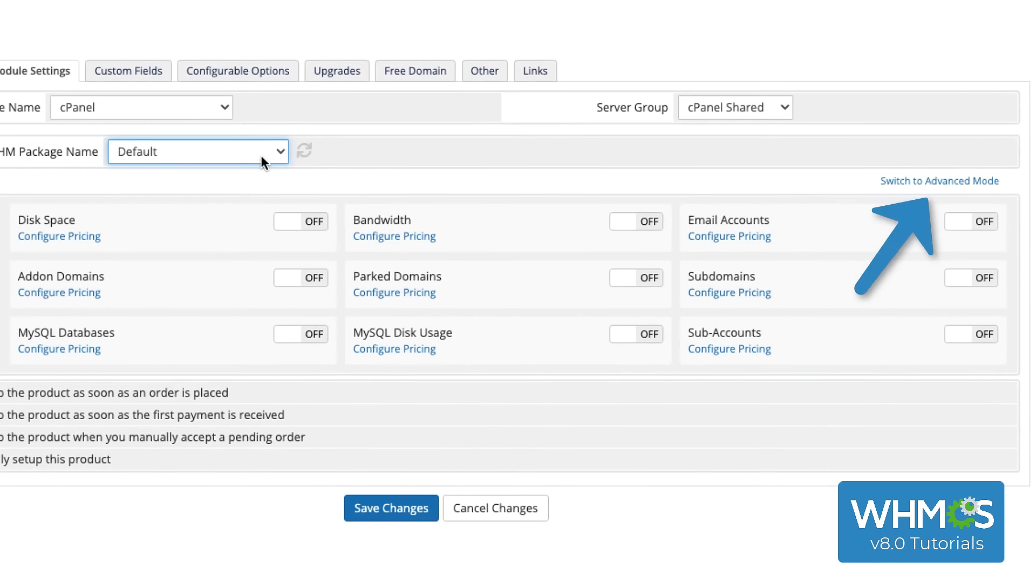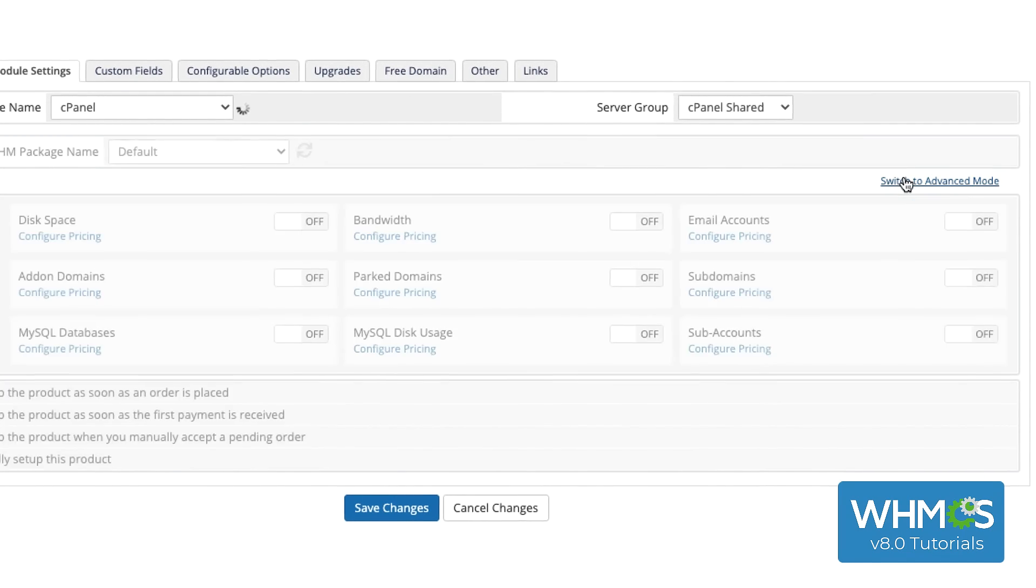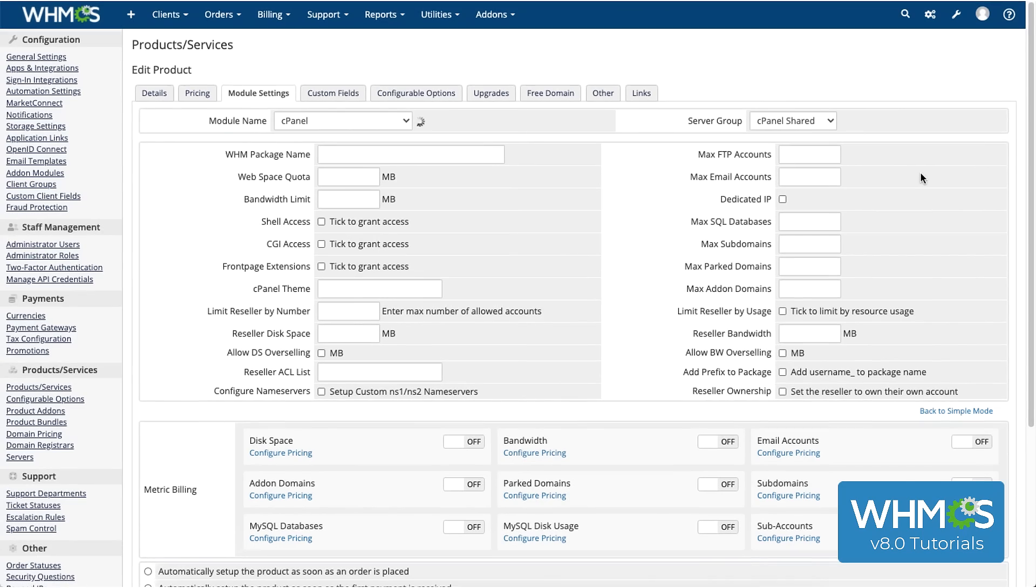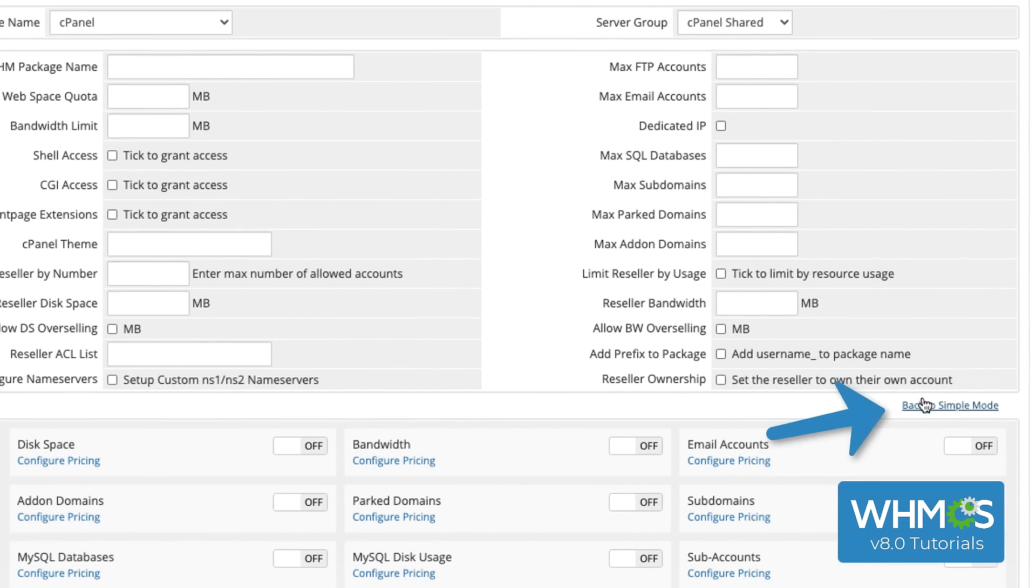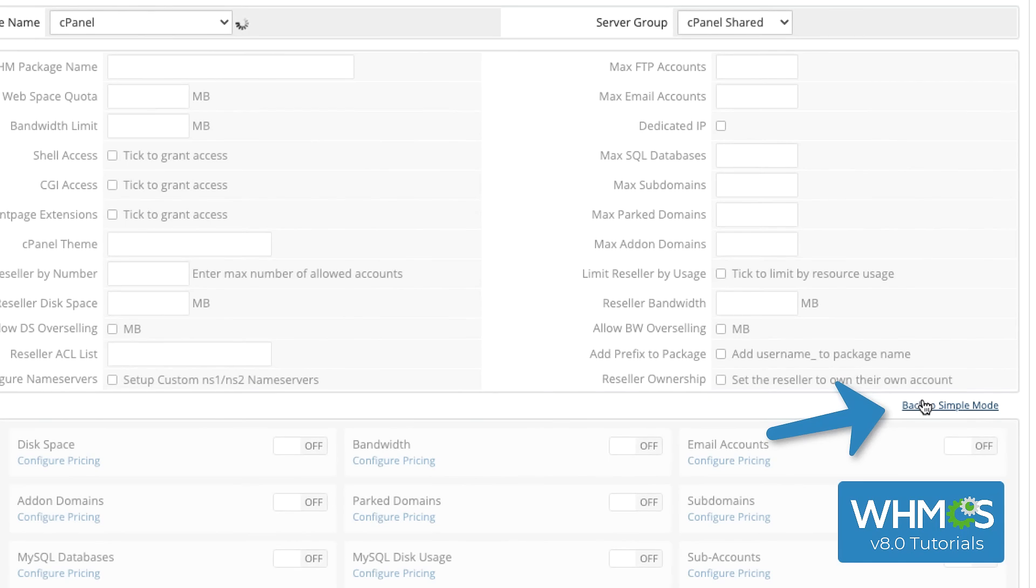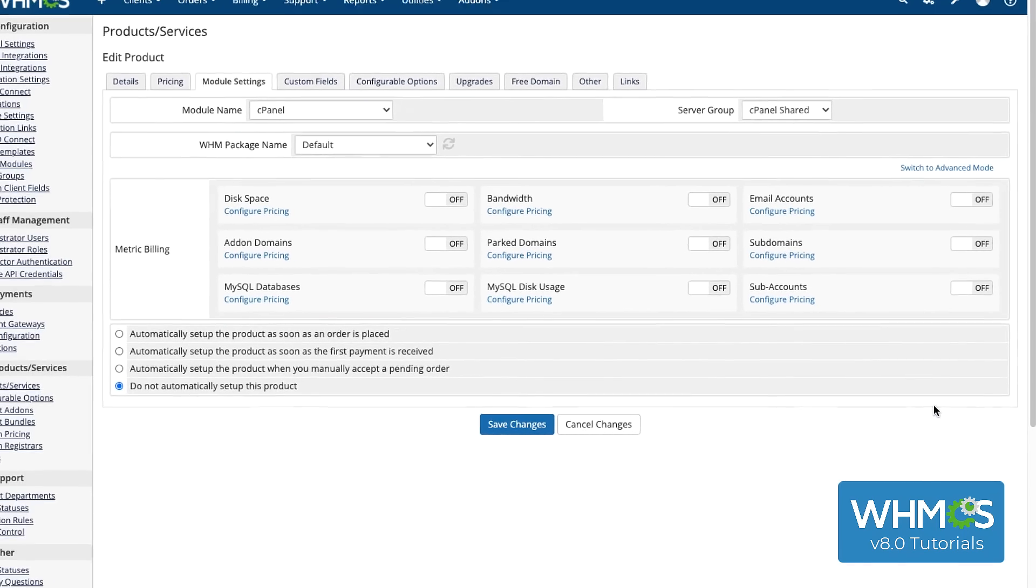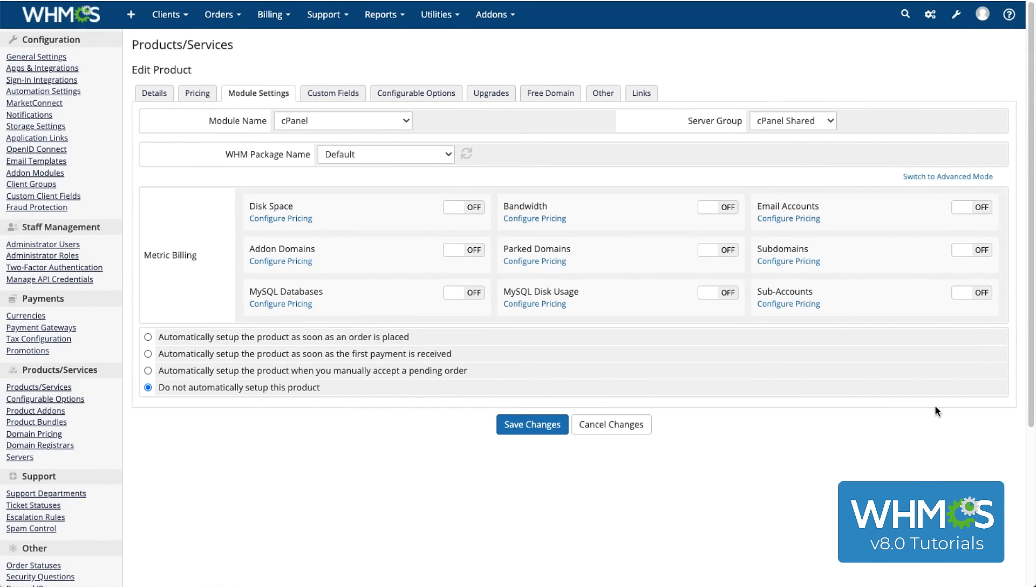Click over here to switch to Advanced Mode, which will give you the full form of all of the package settings to create and name a package. Otherwise, Simple Mode will let you work with just the essentials.